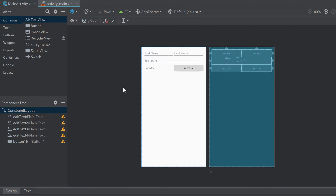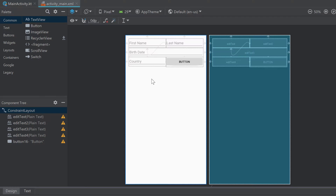To actually use it in our Kotlin code we need to assign an ID to it. Whenever we want to access or modify a view from within our Kotlin file — which is almost always the case — we need to assign an ID so Android Studio knows which exact button or view we want to modify. I hope your current layout looks like mine; if not, check out my previous video.